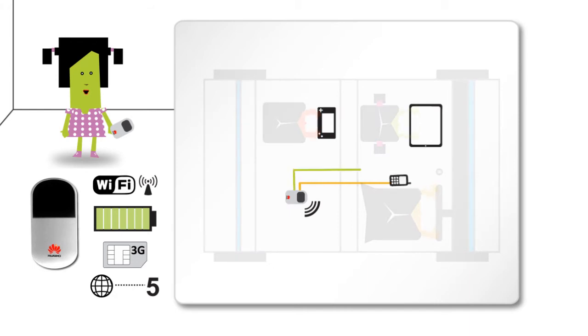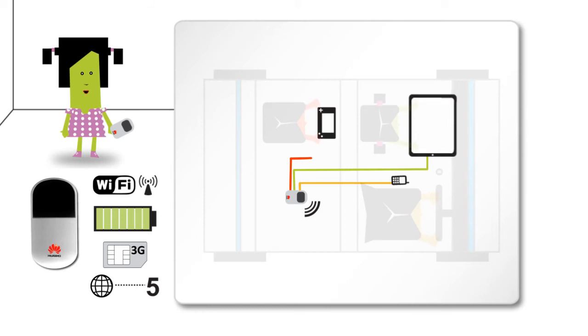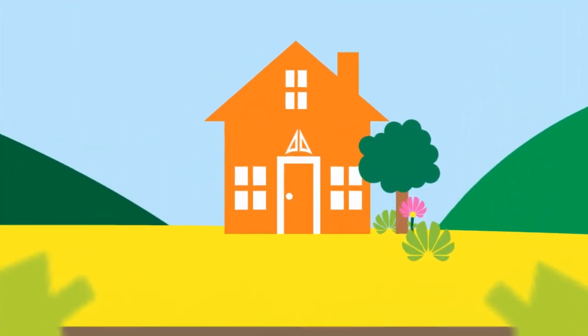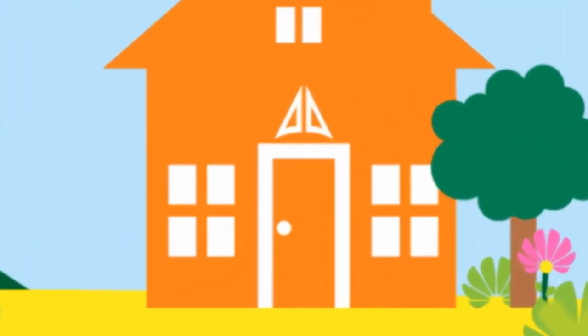I can connect to the internet and do research for my homework. Billy can play games with his friend in Sweden, and when we arrive home, mom simply puts the E5 anywhere in the house.